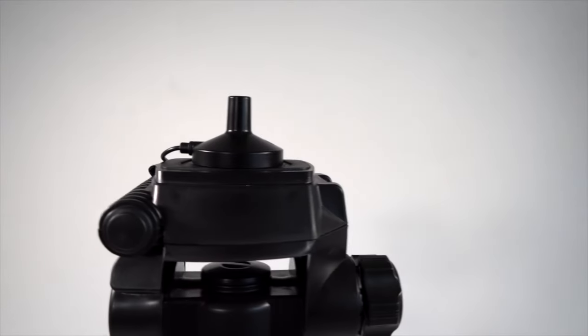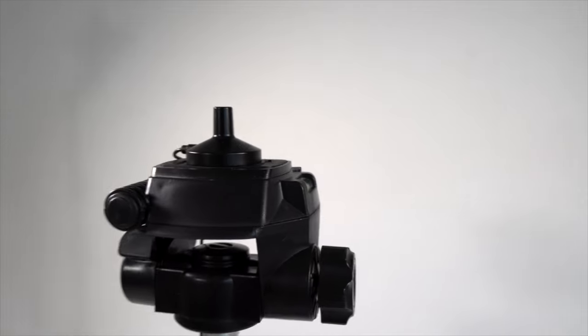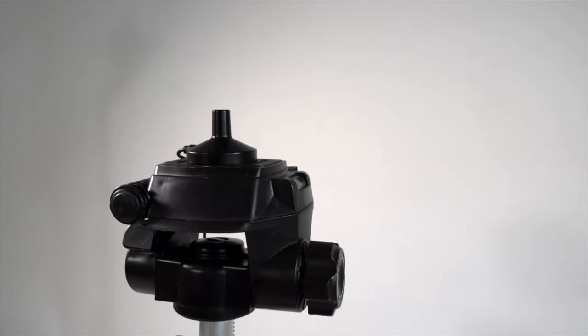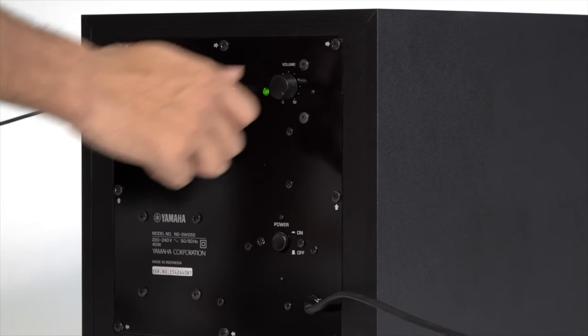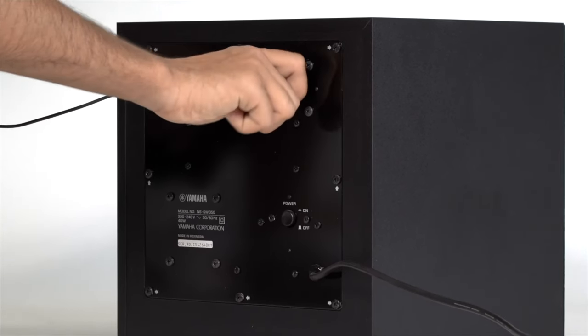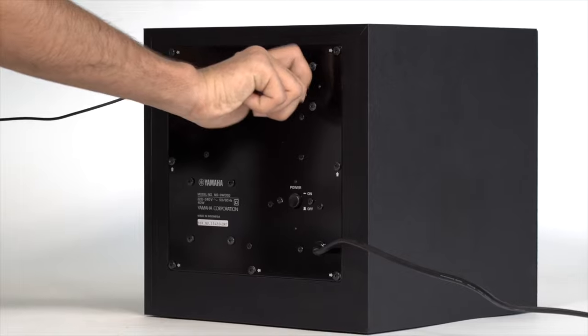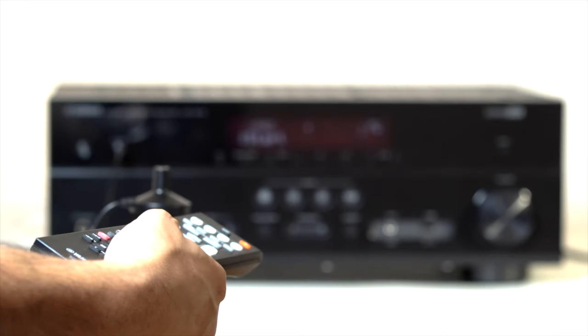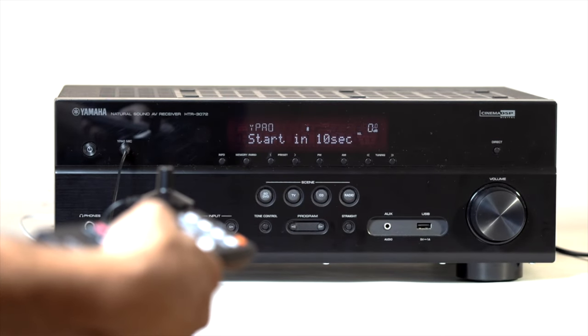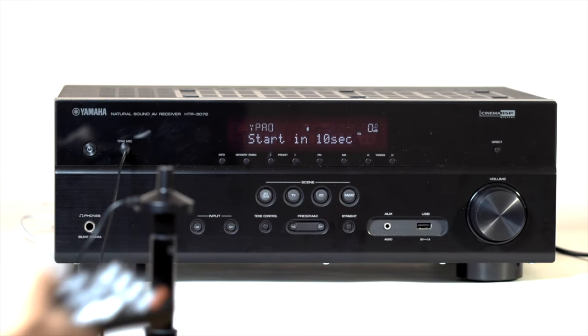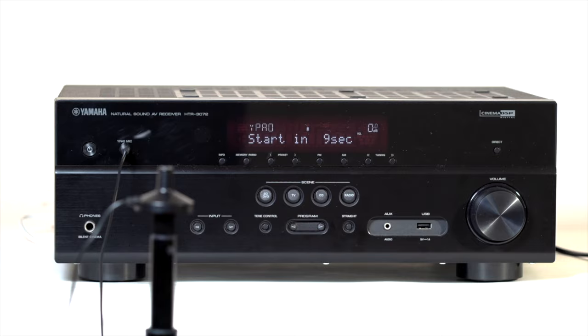Start by placing the supplied microphone at your listening position, adjusting the subwoofer volume to 50%, and select start and press enter to start the measurement. Let this wizard work its magic.